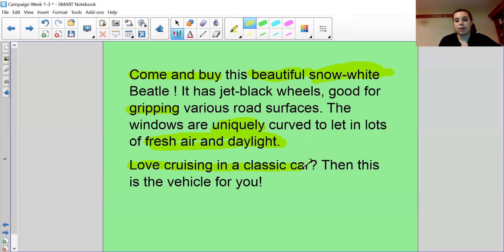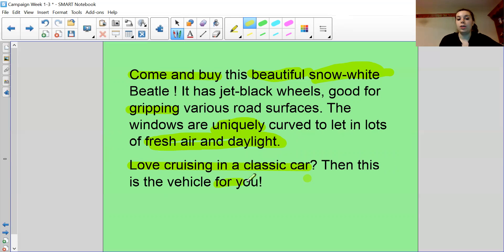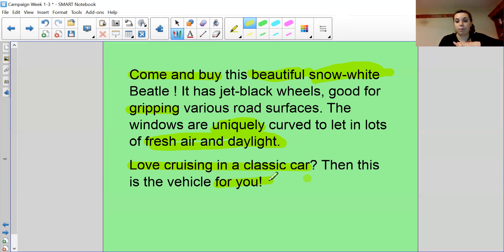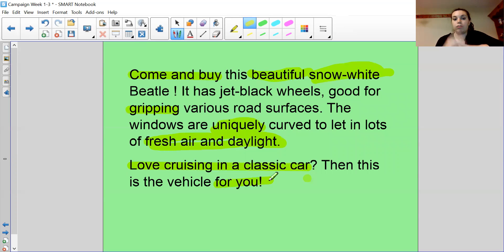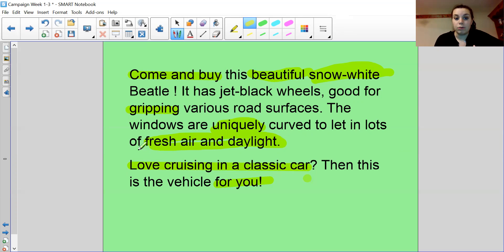And then I've got my rhetorical question. Love cruising in a classic car. I've got some alliteration as well. And this vehicle is for you. It makes it personal. It's telling me that it is actually for me. Rather than buy this horrible banged up car. I'm trying to convince people this language makes me want to buy the beetle.